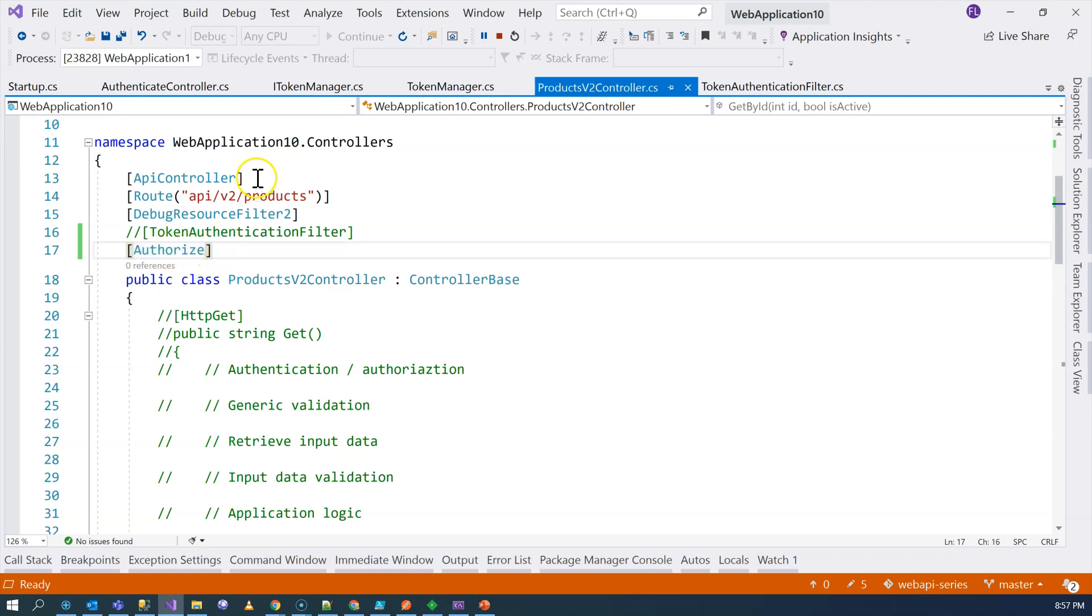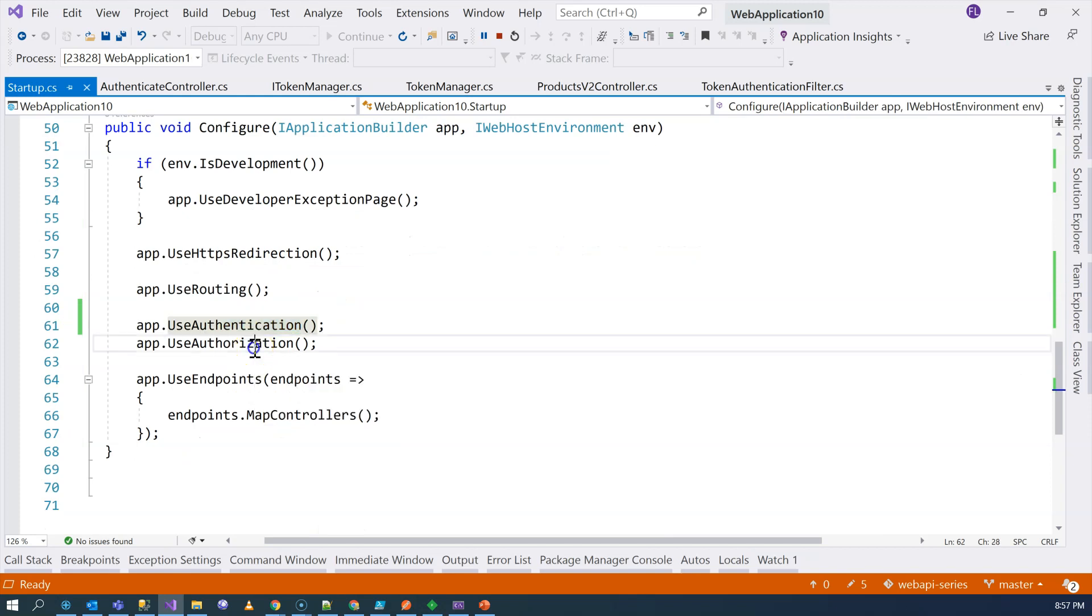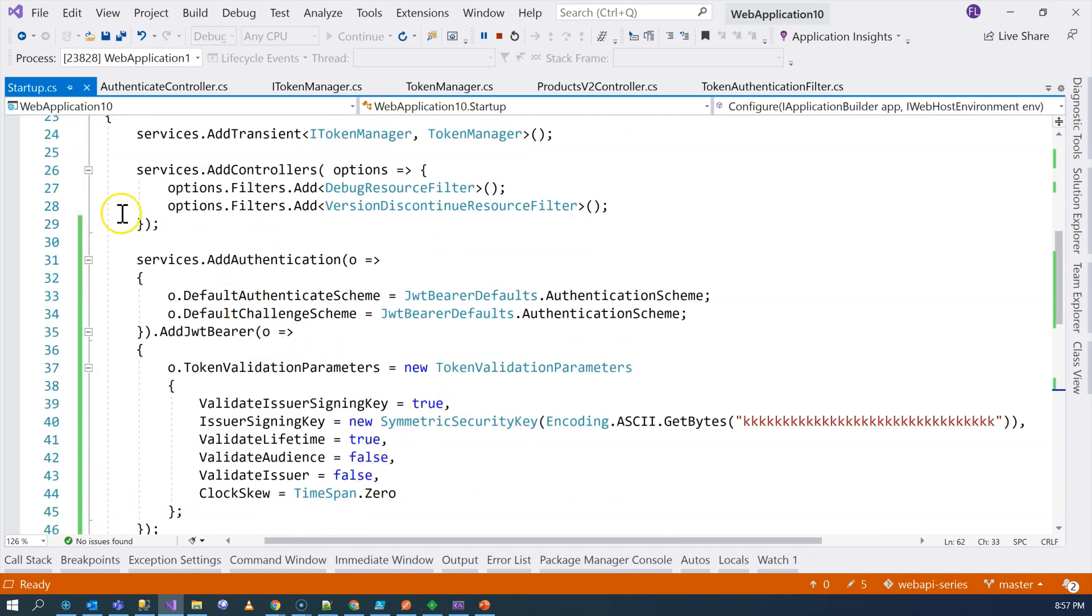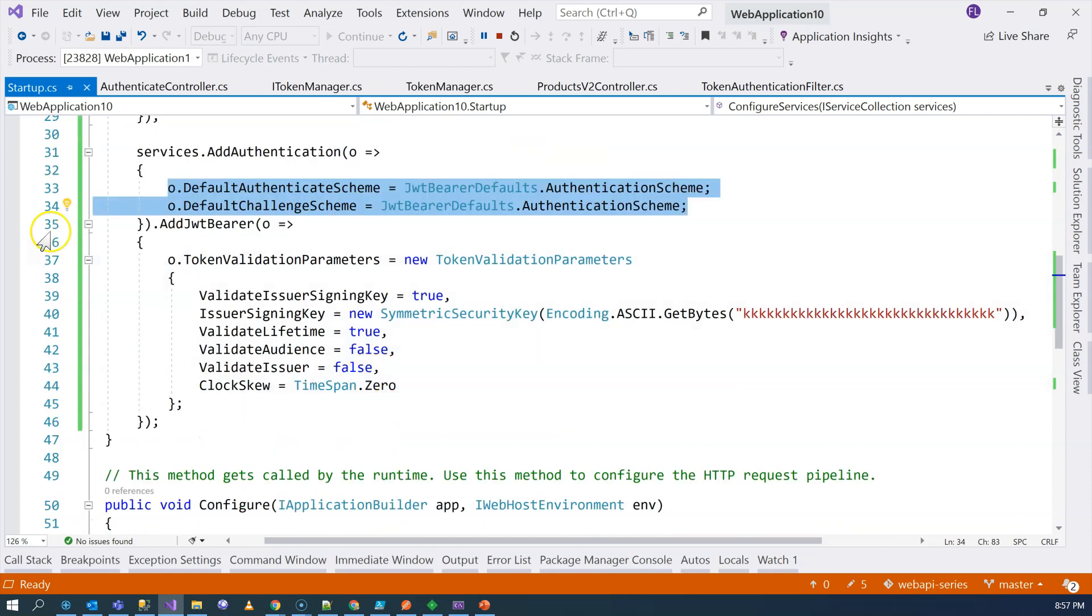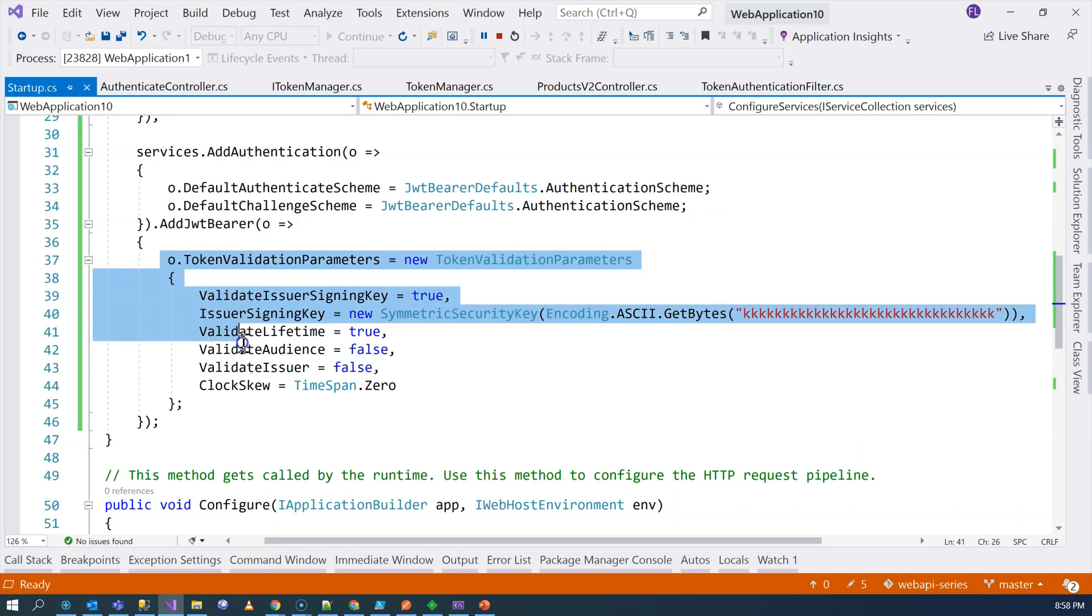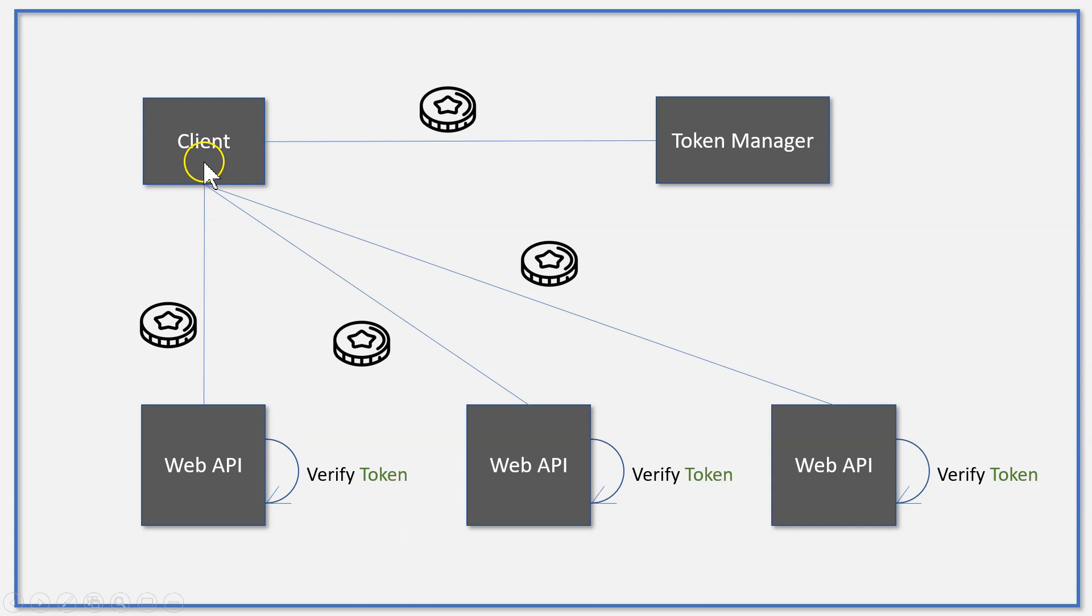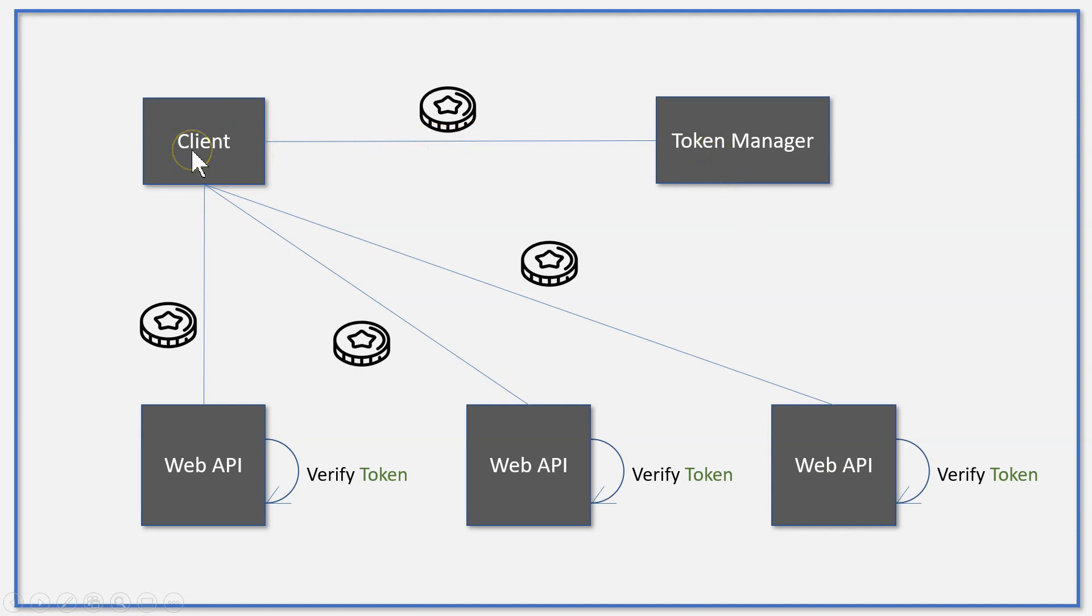Thirdly, we need to go to the startup.cs to add the use authentication and use authorization. And we configure how that authorization works. What is the authentication scheme? And how the JWT bearer token should validate the JWT token. Most important thing is they have to share the same secret key. And with that, you can have the token manager generate token for you. And then as long as all of these servers share the same secret key, then the client can call all servers with the token from token manager.